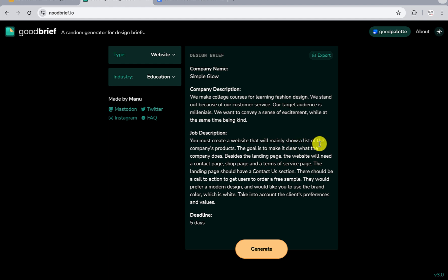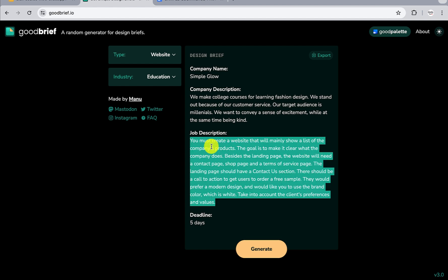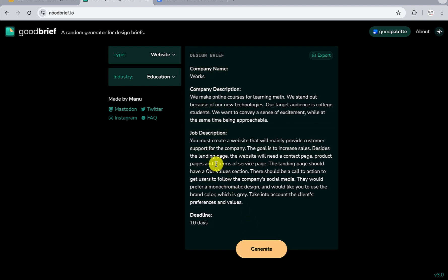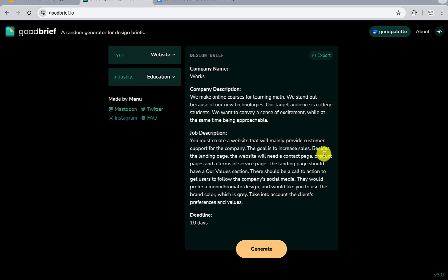This description - you must get a website that will mainly show a list. This particular sample does focus on the core features. You can use that to generate. If I click on generate again, it's going to bring something else again: 'We must create a website that will mainly provide customer support for the company. The goal is to increase sales. Besides the landing page, the website will need a contact page, product page, and terms of service page.'